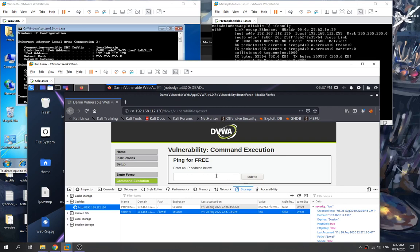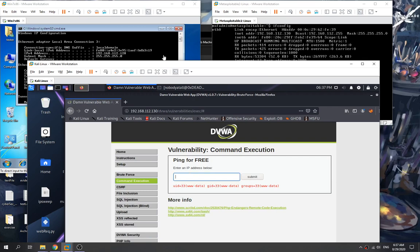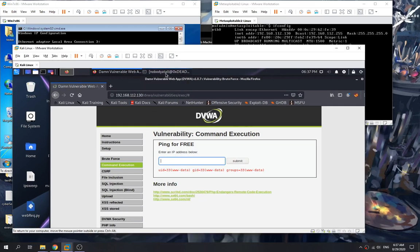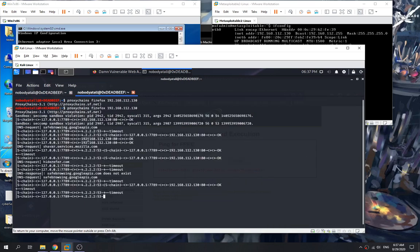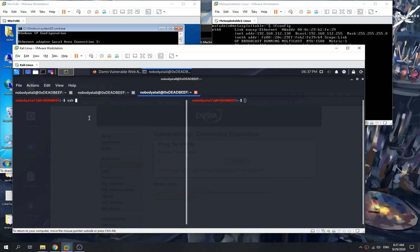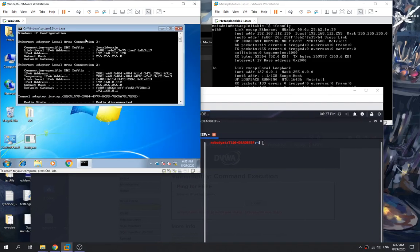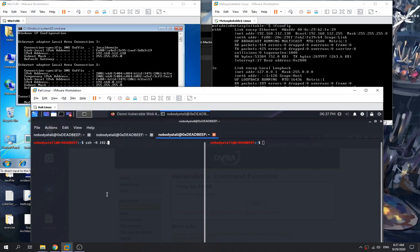Now we want to get a reverse shell on the Metasploitable machine. To do this, we need to perform remote port forwarding. We specify the internal IP of the Windows 7 machine, 192.168.112.128, along with a port, and map it to our local IP on port 1890.